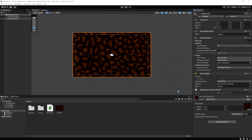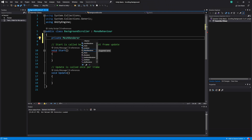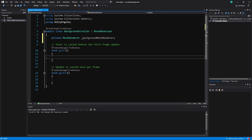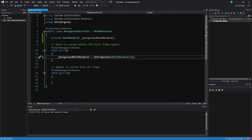Inside the script, the first thing I need to do is get a reference to the material. To do that, we have to go through the mesh renderer. I'm going to make a private variable of type MeshRenderer and call it 'backgroundMeshRenderer'. In Start, I'll get a reference: backgroundMeshRenderer = GetComponent<MeshRenderer>. Now we have a stored reference to our background mesh renderer.